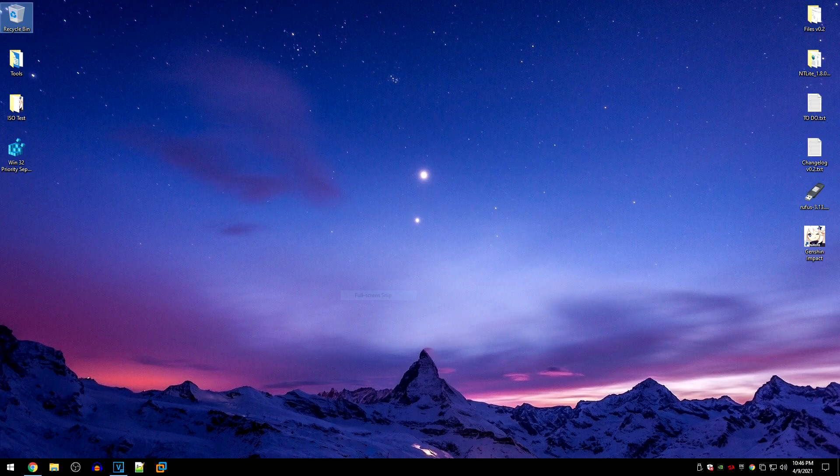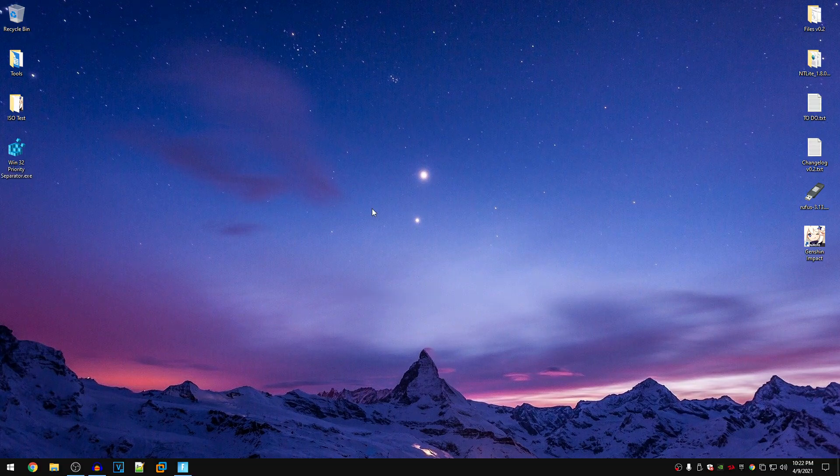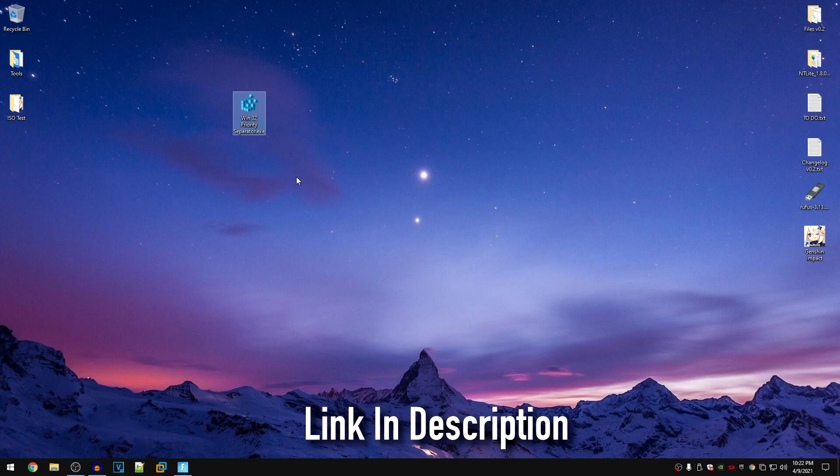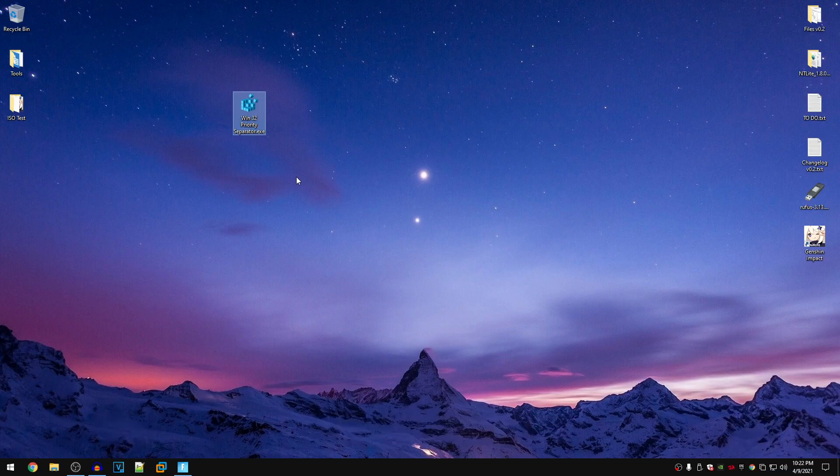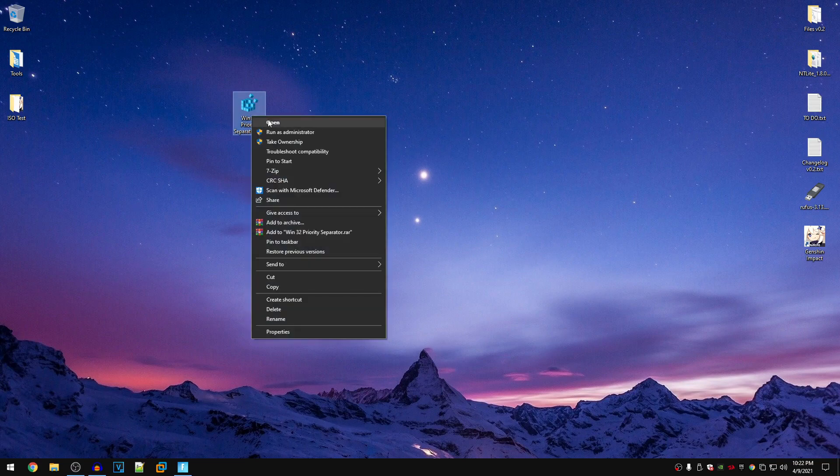Without any further ado, let's dive straight into the program. In order to download the Win32 priority separator, all you guys need to do is go down into the description of this video and use either one of the two links provided to download the program. Once you have downloaded it, unzip the raw file and then right click on it, run it as administrator.